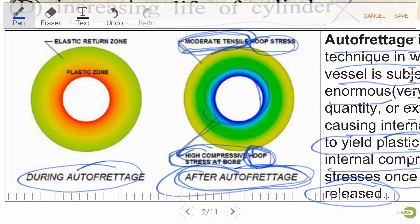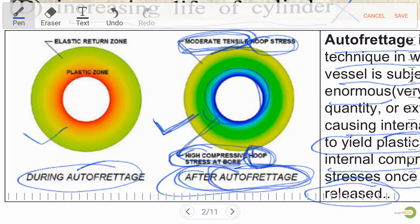As we know, the pressure vessel is designed to hold fluid and gas at high pressure without bursting. So autofrettage is required.